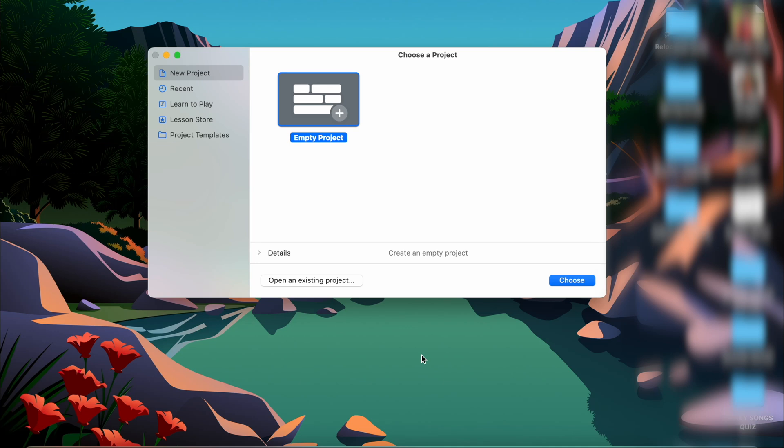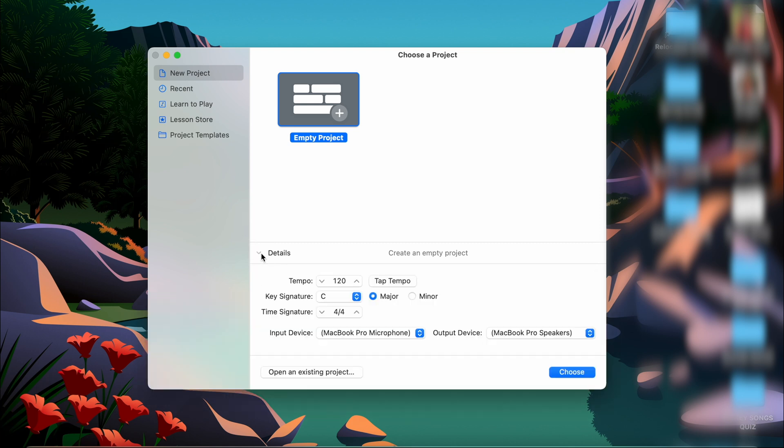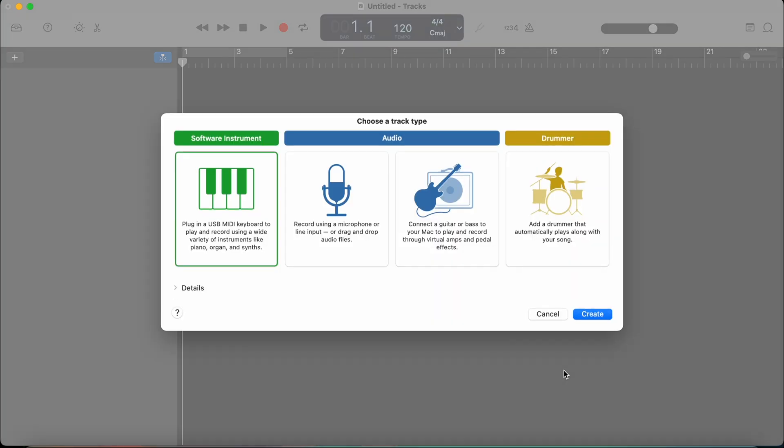To start a new project, you open GarageBand and this screen pops up, which prompts you to create a new empty project. If you know the time signature and tempo of your project already, you can click on details and set all of that up. For now, I'm just going to leave it at C major, 120 and 4/4 time signature, and I'm going to click choose.